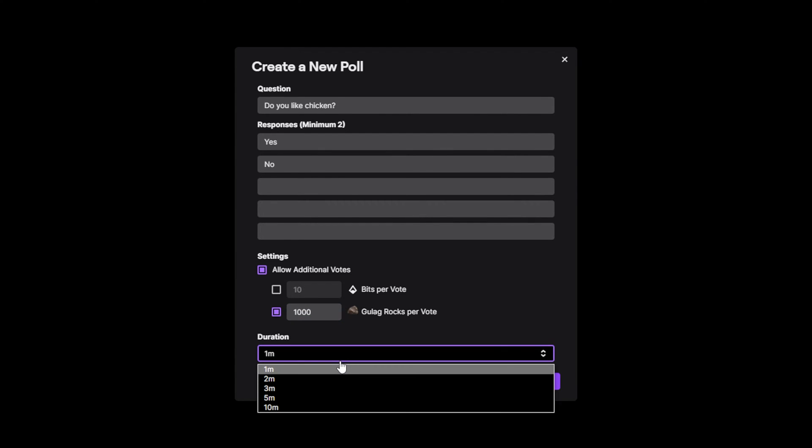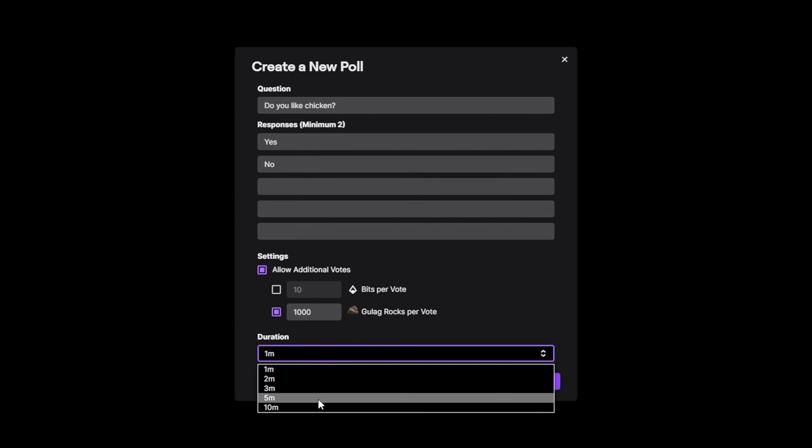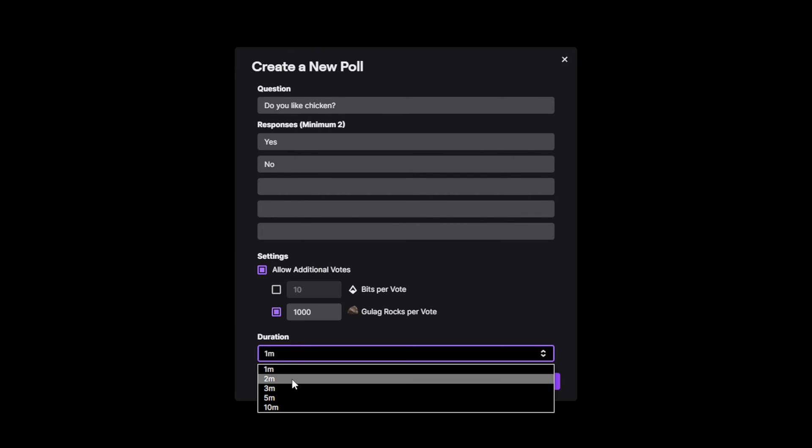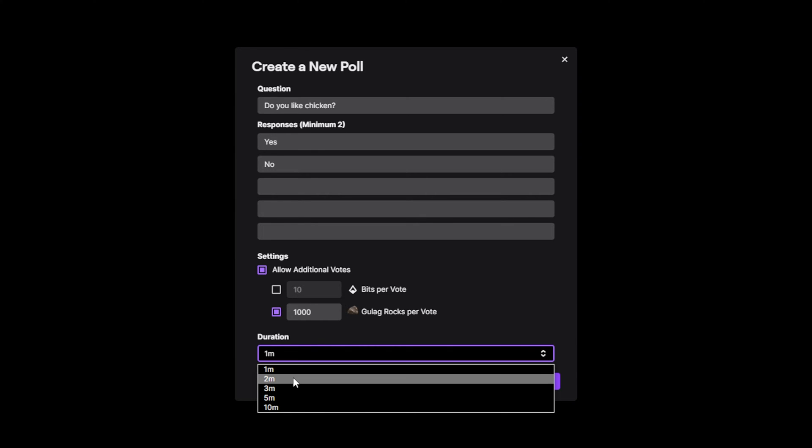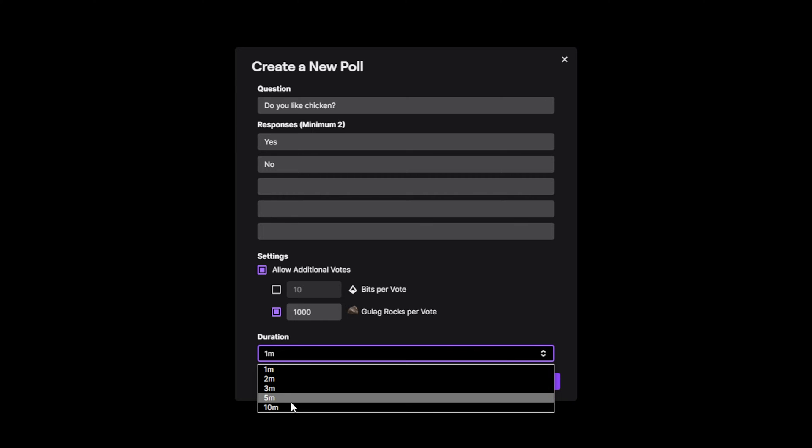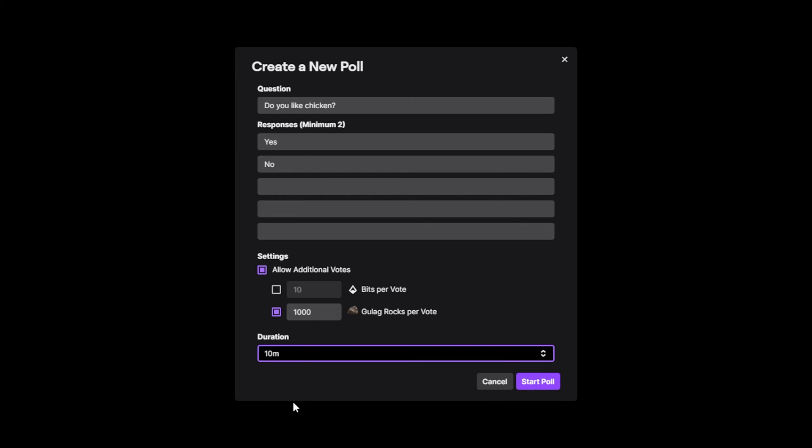Finally, set the duration. This is how long the poll will last. You will want to choose a time that suits the poll. If the poll is about something happening soon, then set the poll duration fairly low. If the poll is a more general question, then you may want to set the duration higher.